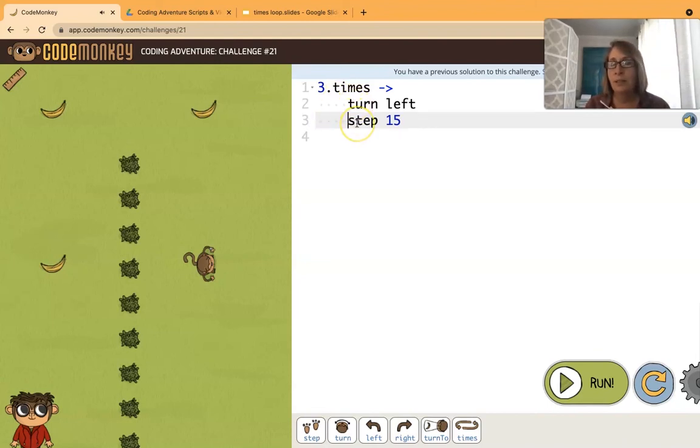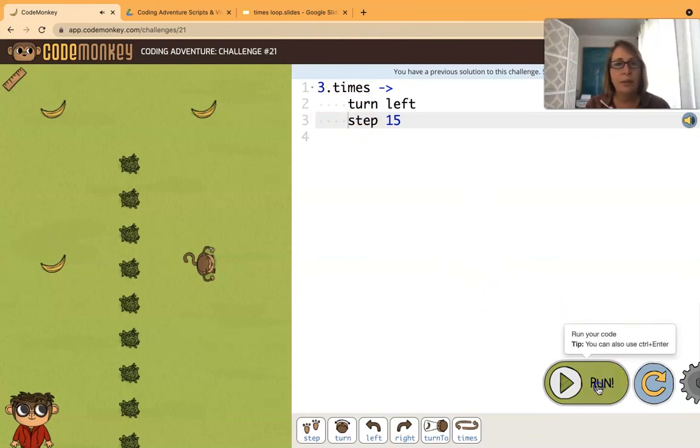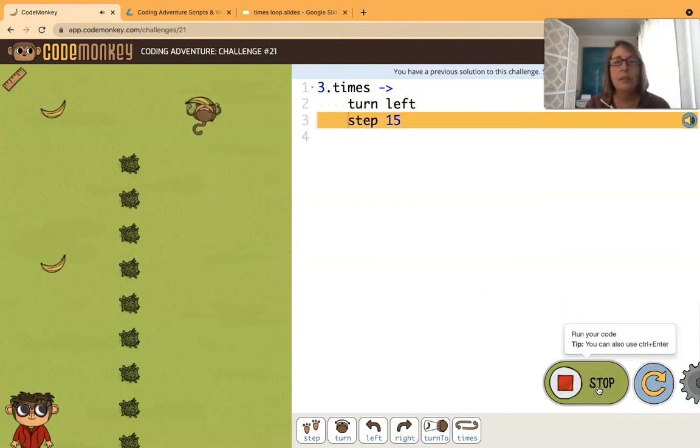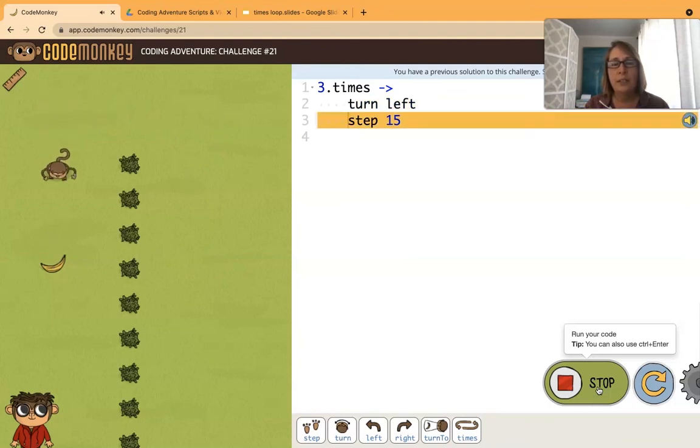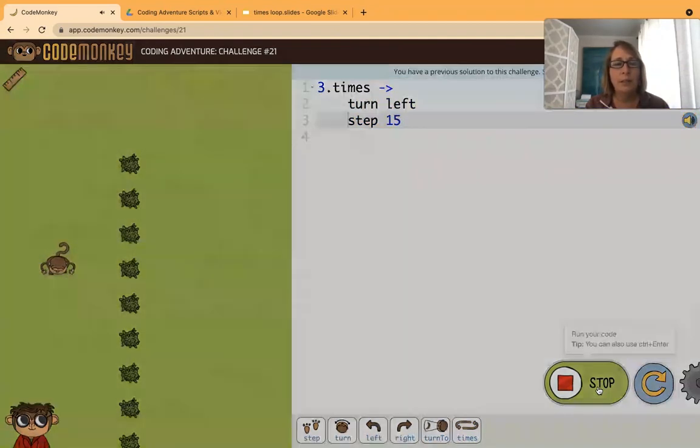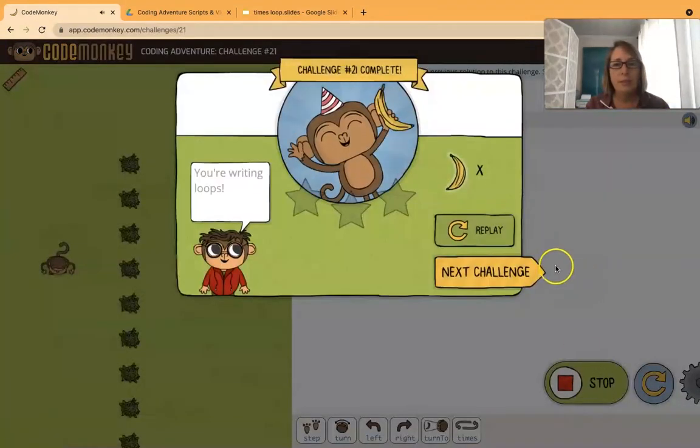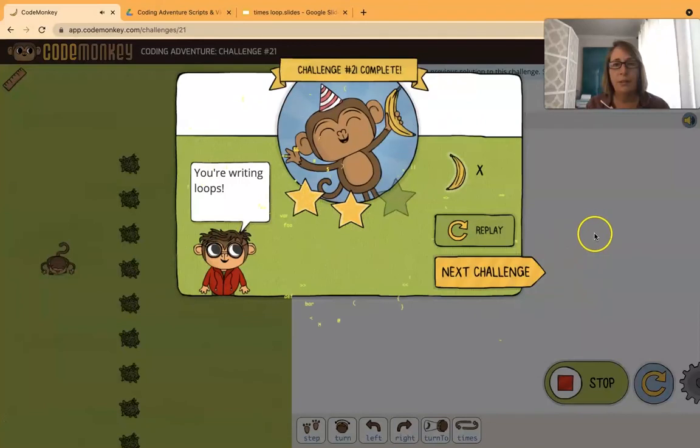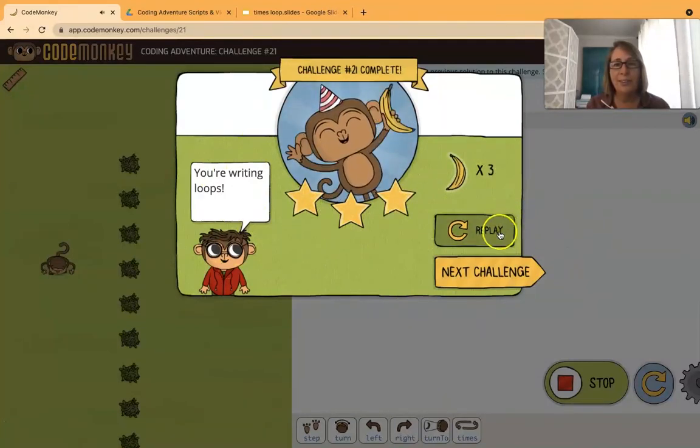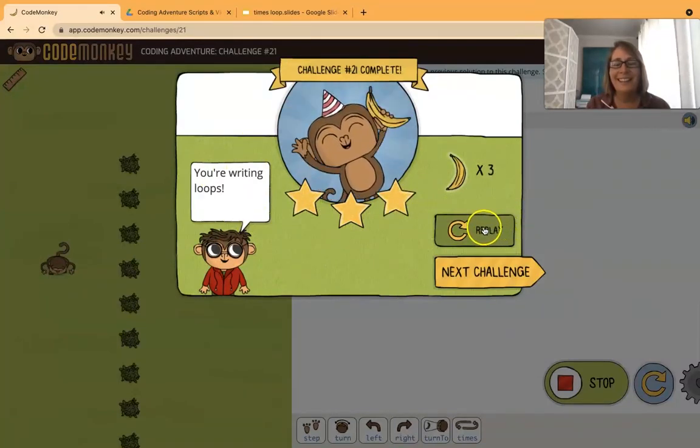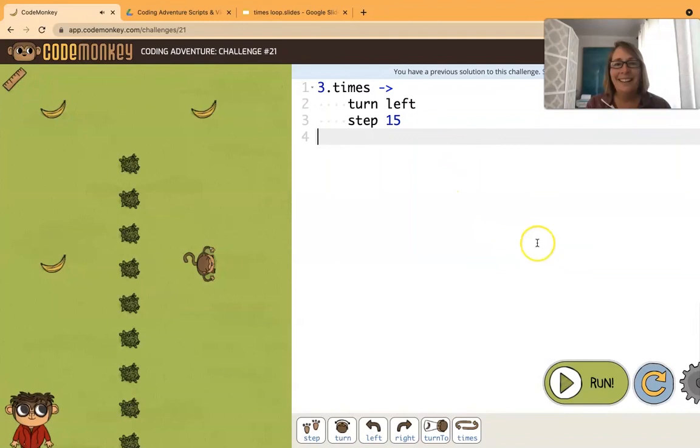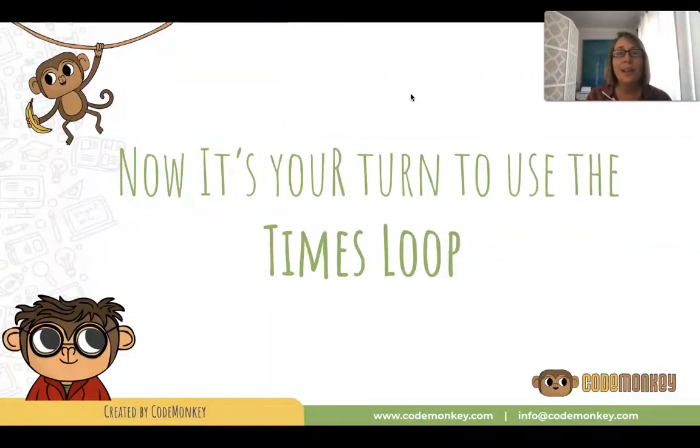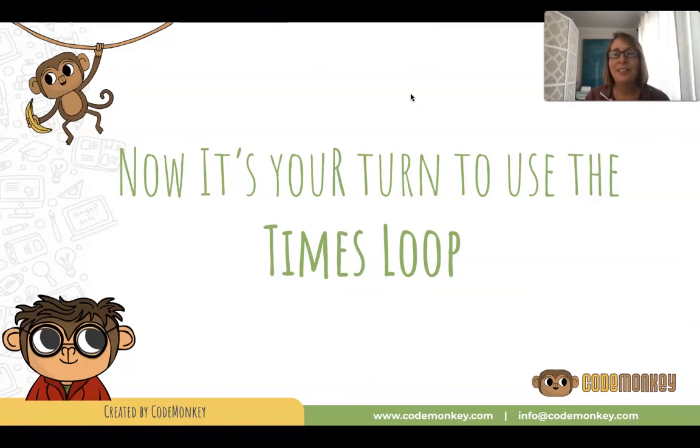So I want both commands indented. Now if I run it, it will turn left and step 15 three times. Very good, and we get our three stars! Yay! Okay, very nice. So that's the times loop. Now it's your turn to use the times loop. Good luck!